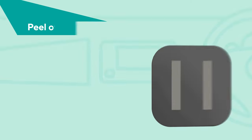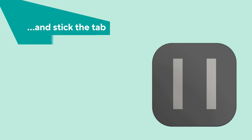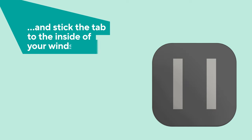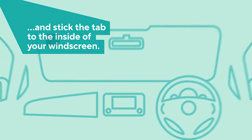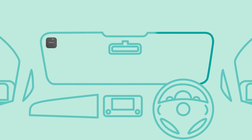Peel off the adhesive strips and stick the tab to the inside of your windscreen or dashboard, making sure it doesn't obstruct your view.